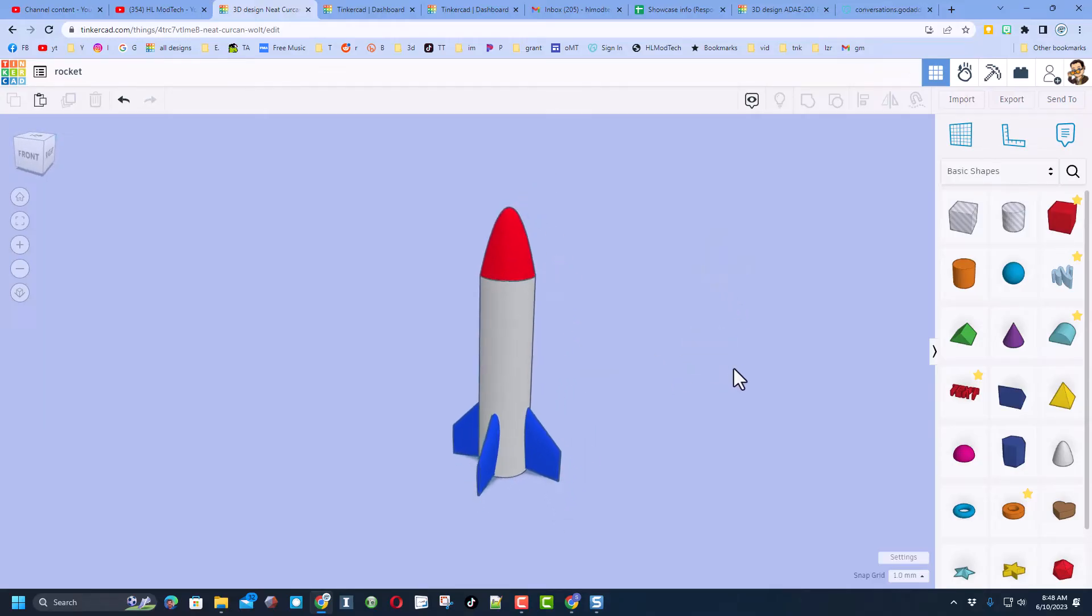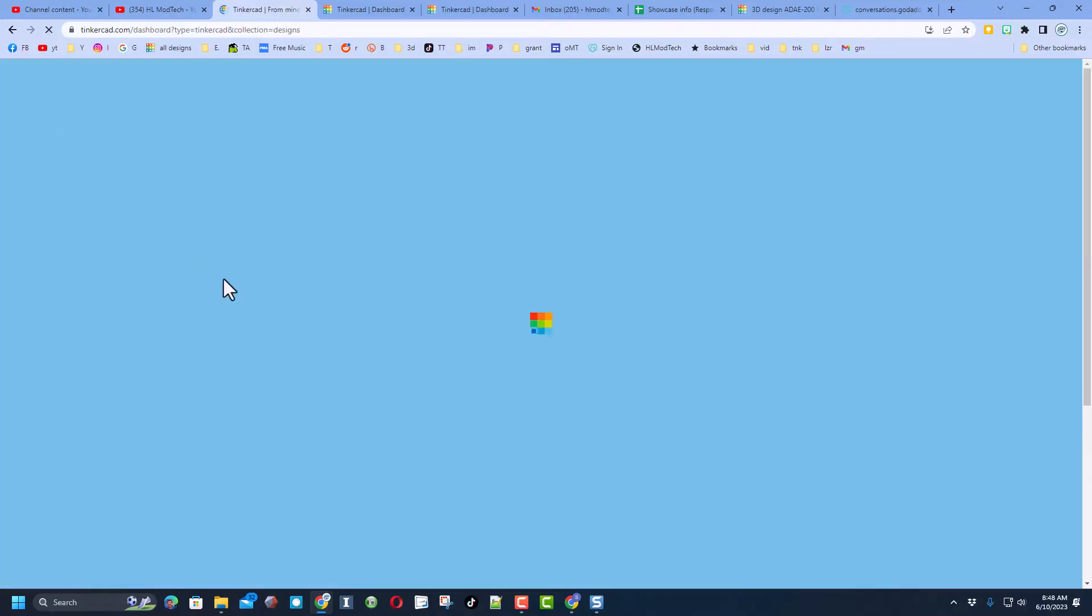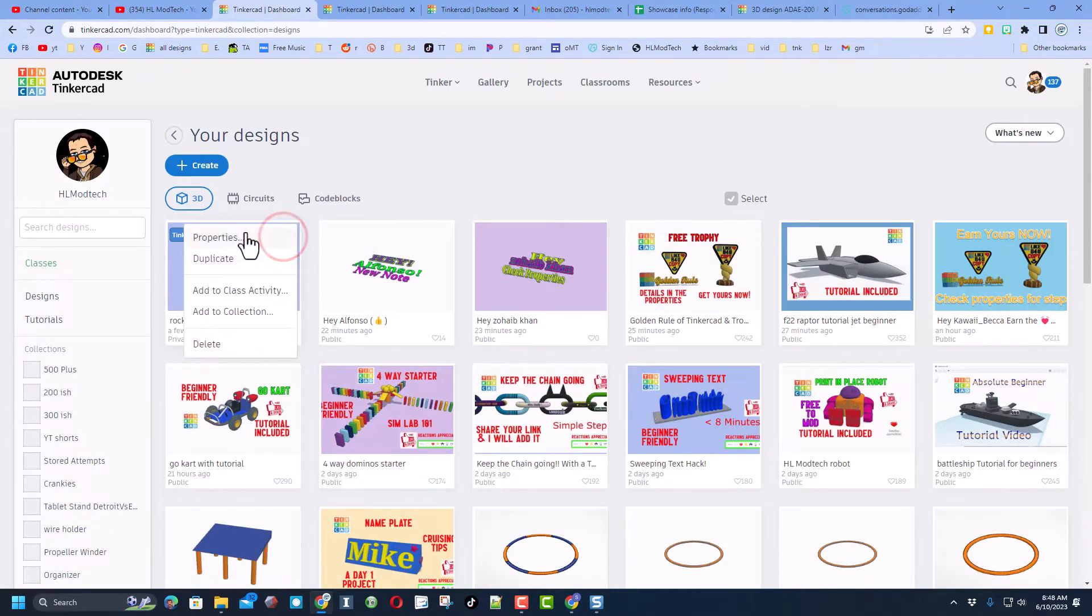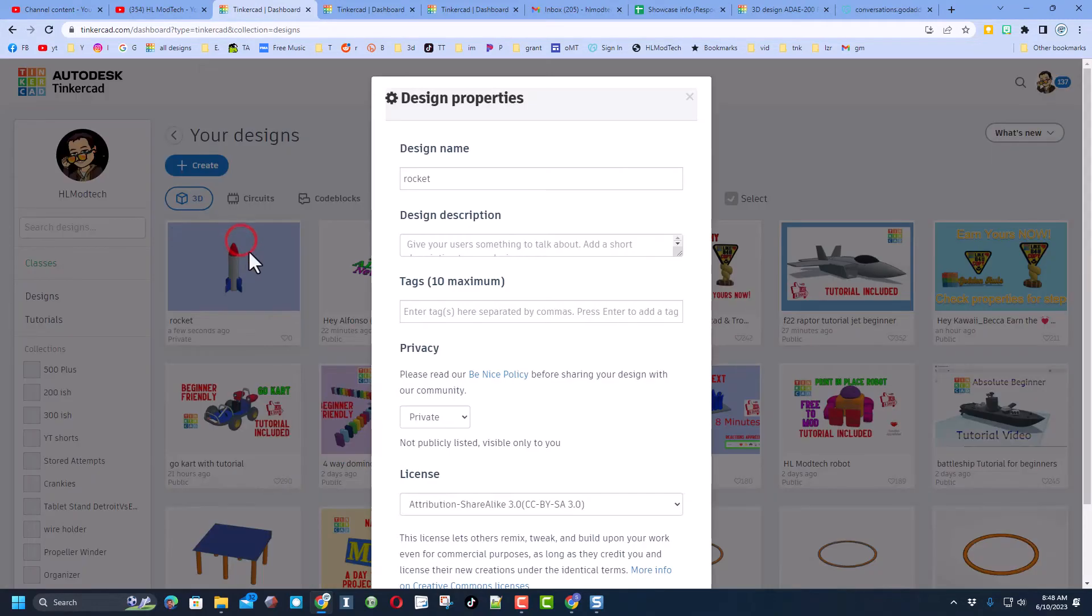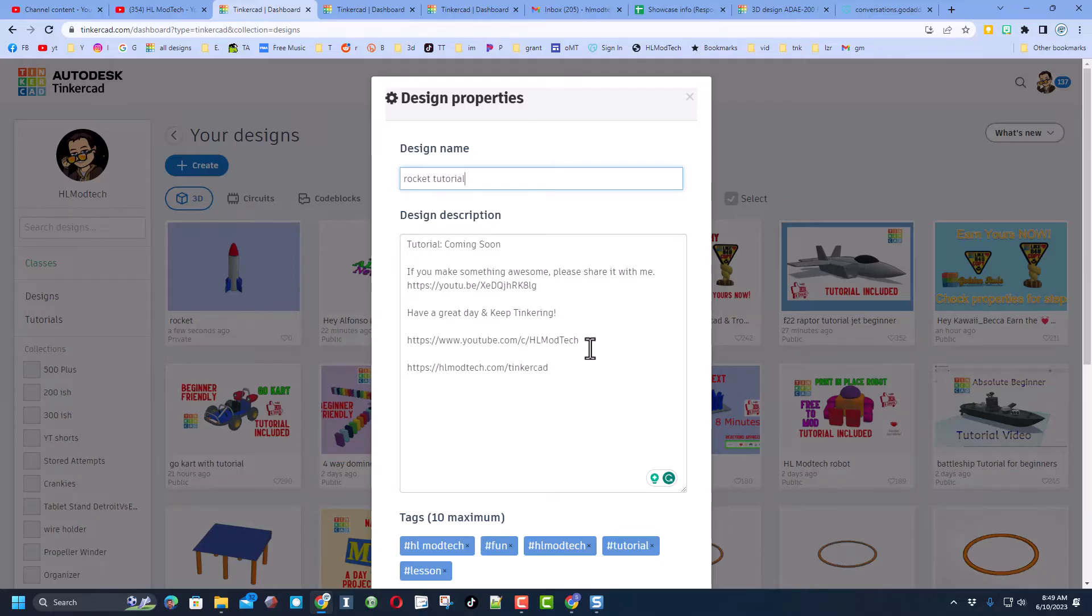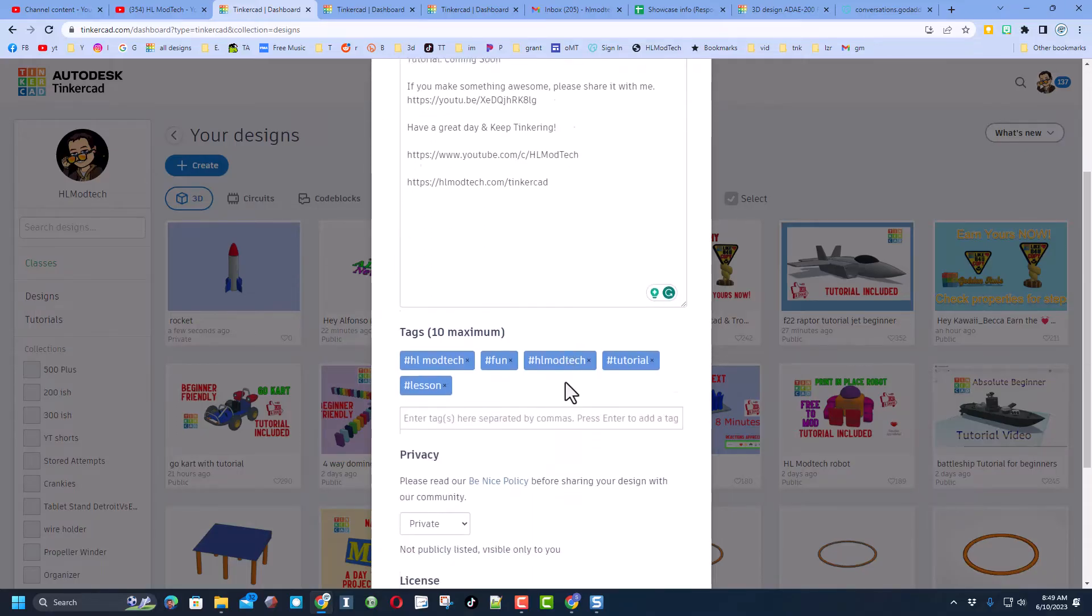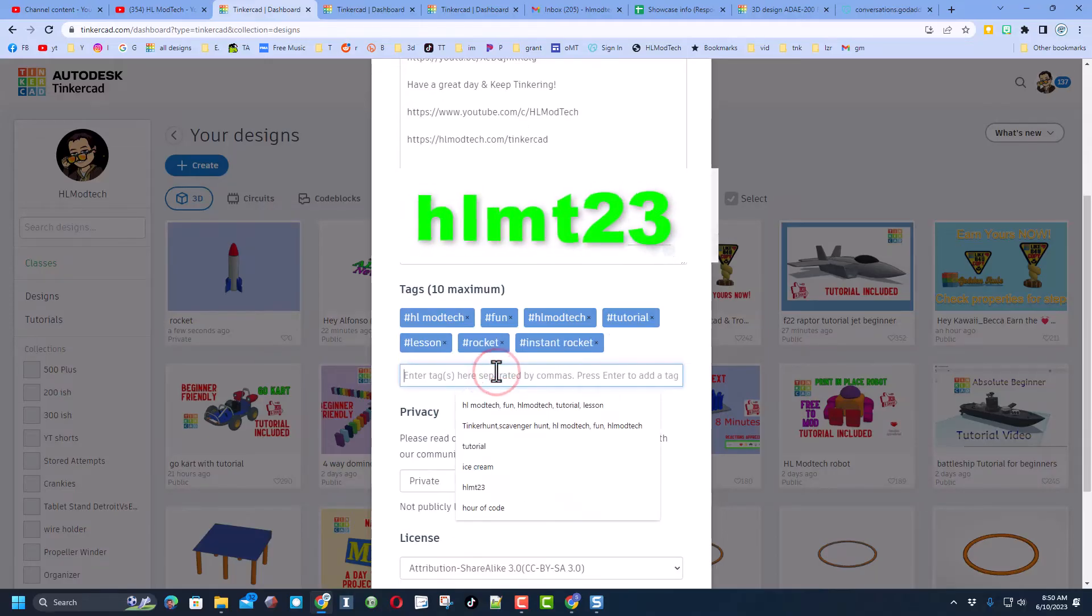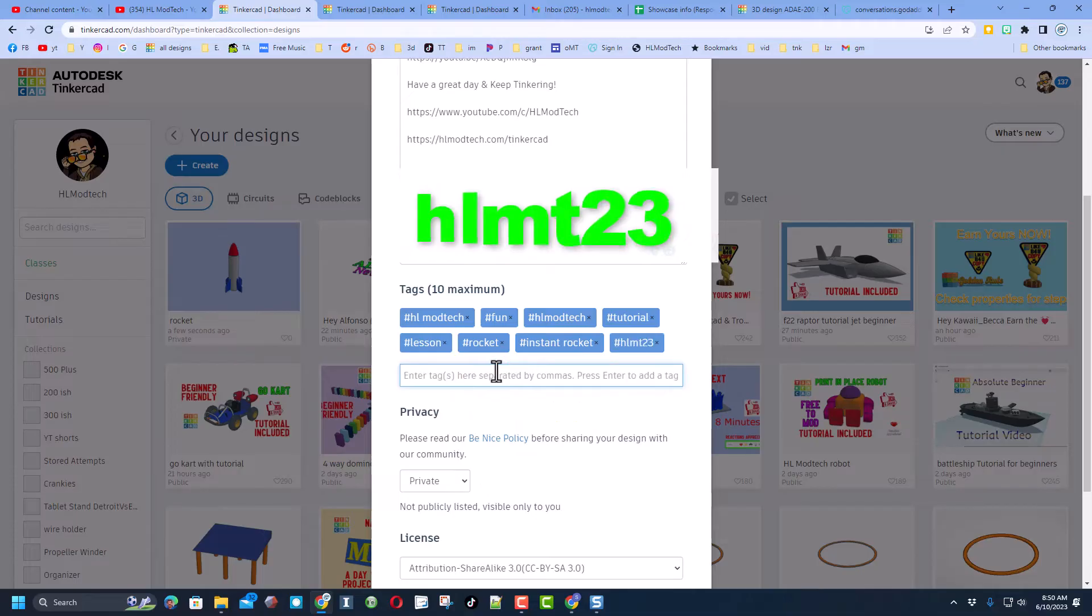You can also share your project instantly with the world. Check this out: click back on the Tinkercad page and then click on your design and click its properties. Of course, make sure your name is cool. I give it a description including this tutorial that is coming soon. Also you have different ways to find me on YouTube or via my web page. Fill it with some tags. If you add the tag HLMT23, I search that almost every day to see cool things that were shared with me and I give them reactions.